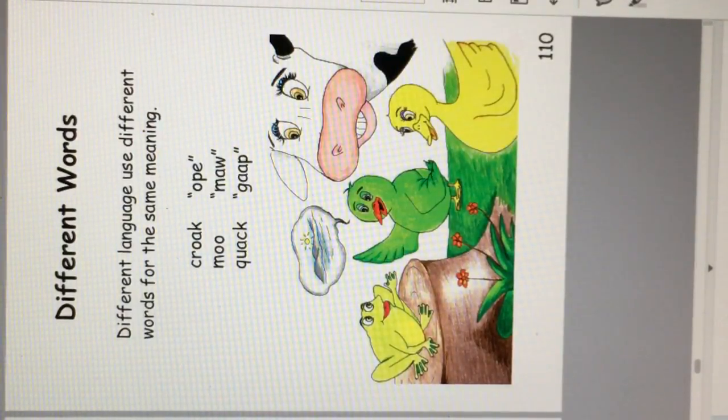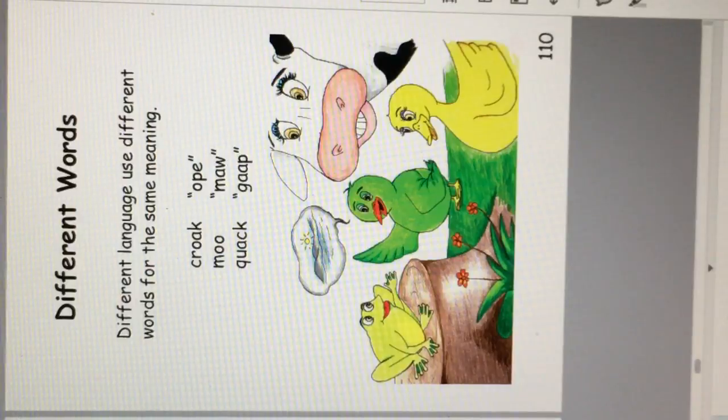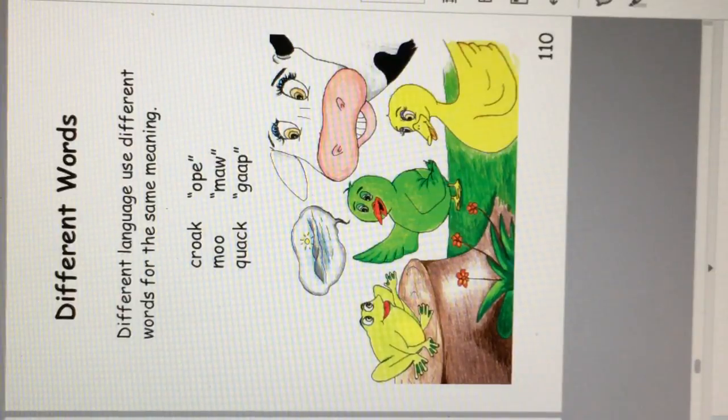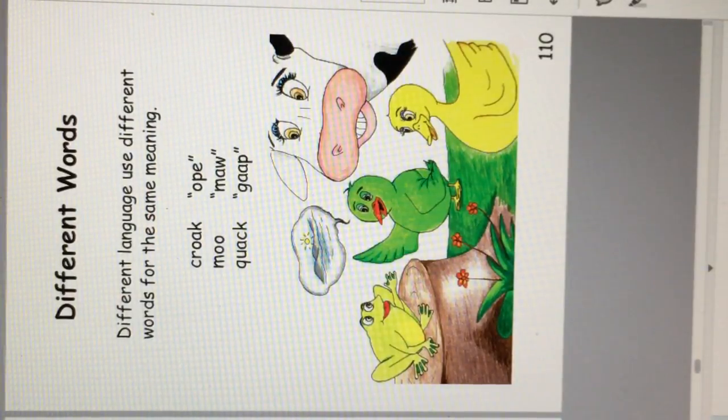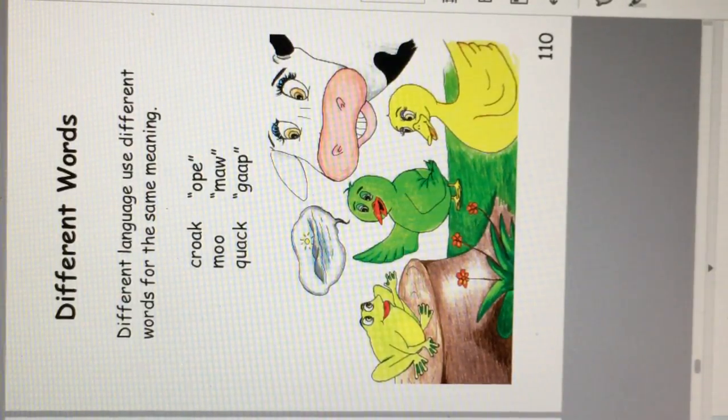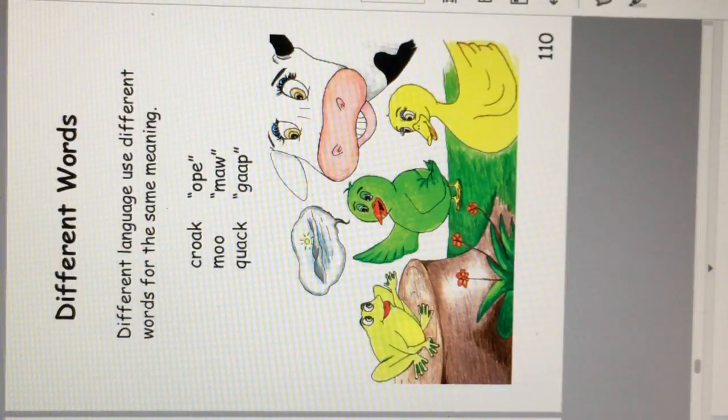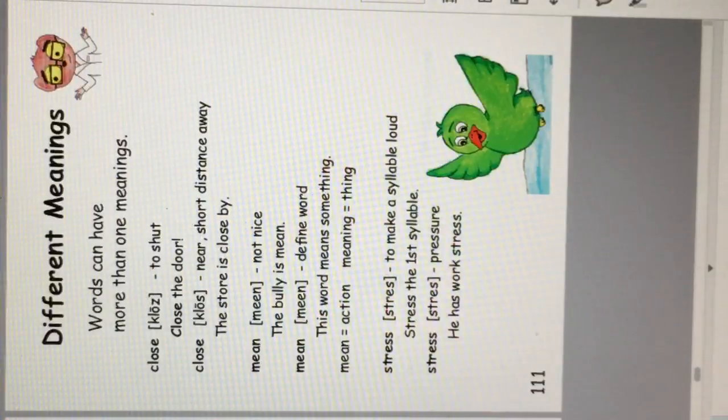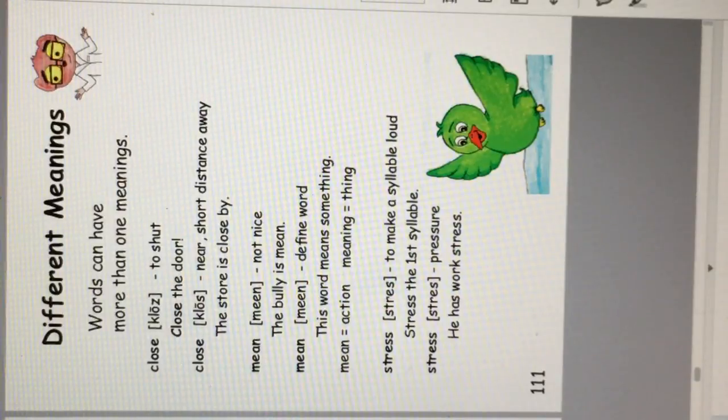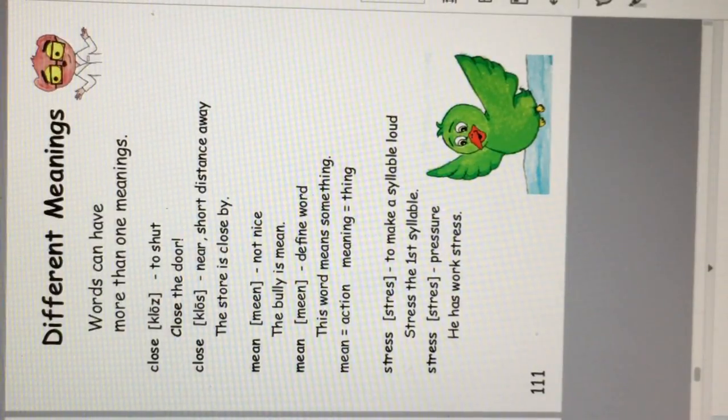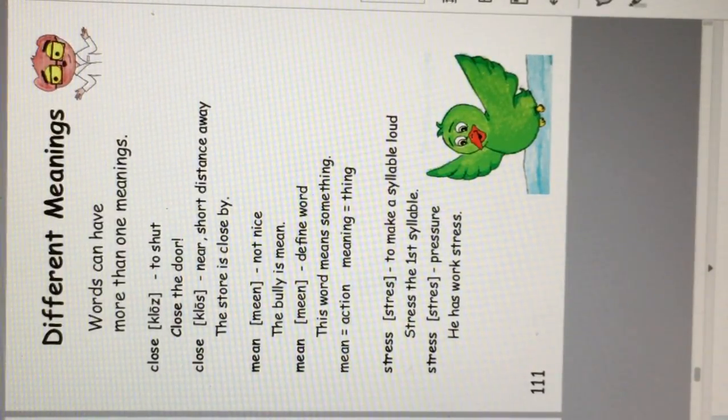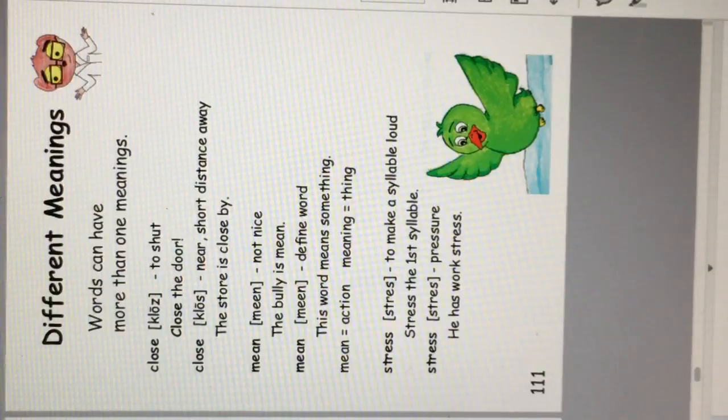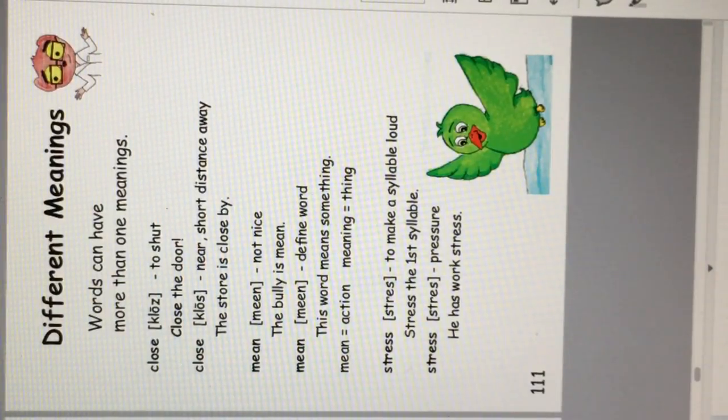Different words. Different languages use different words for the same meaning. Croak, oop, moo, and maw, quack and gop. We'll save the Dr. No pages for you to read the next time you read this book.